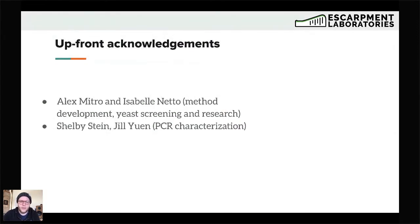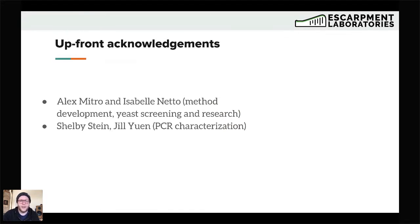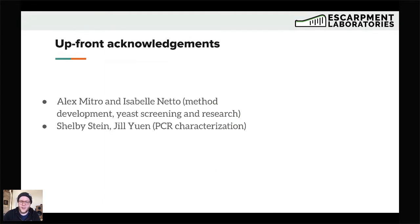Alex Mitro, who you just saw present on lab tests you can do without a lab, did a great job. I also want to acknowledge Isabel Neto, who presented last week about Lactobacillus Blend 2.0. They both helped us with method development, screening techniques, and research for the diastaticus strains in-house at the yeast lab. I also want to acknowledge two past co-op students, Shelby Stein and Jill Ewan, who characterized some of these yeasts using PCR during their co-op terms.